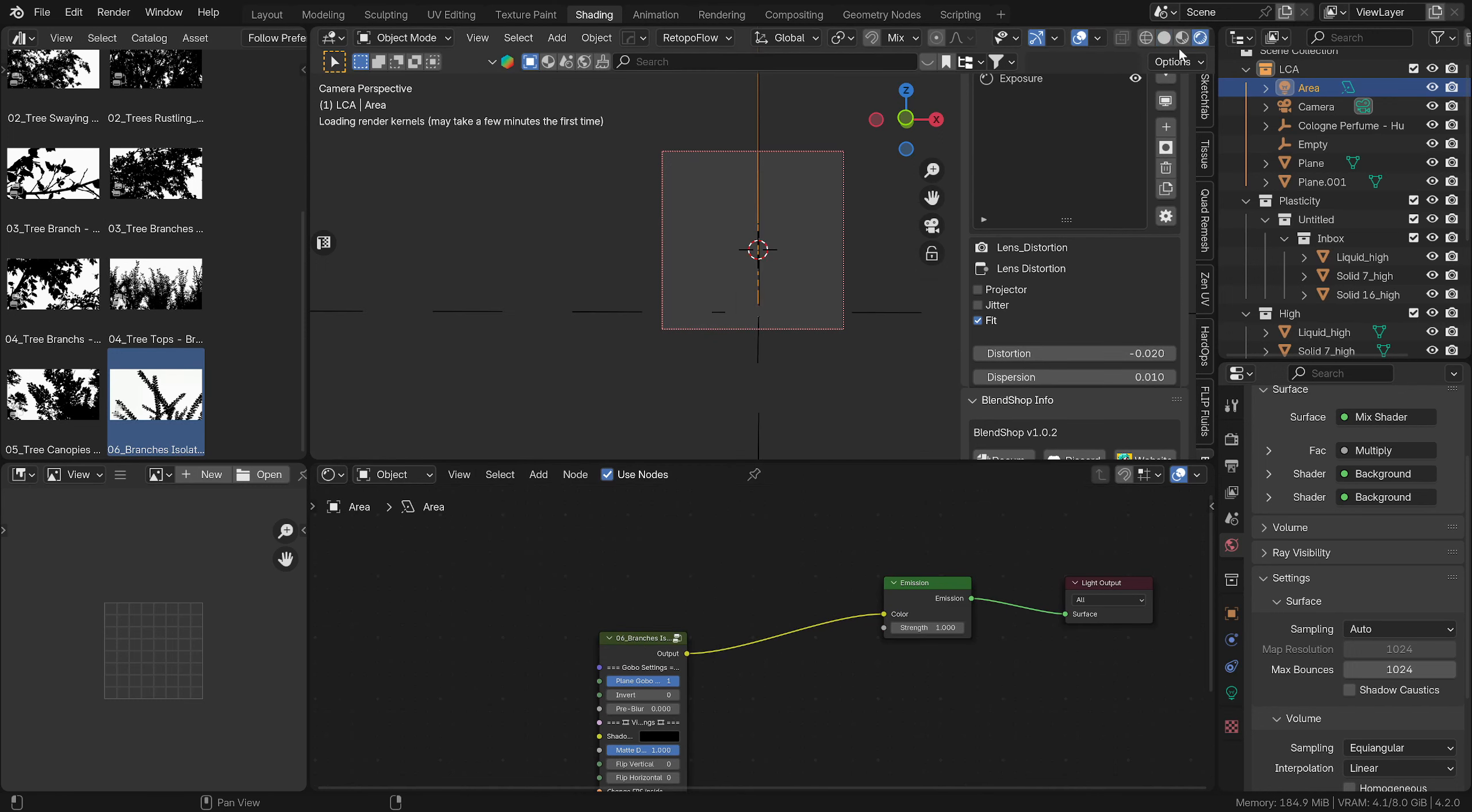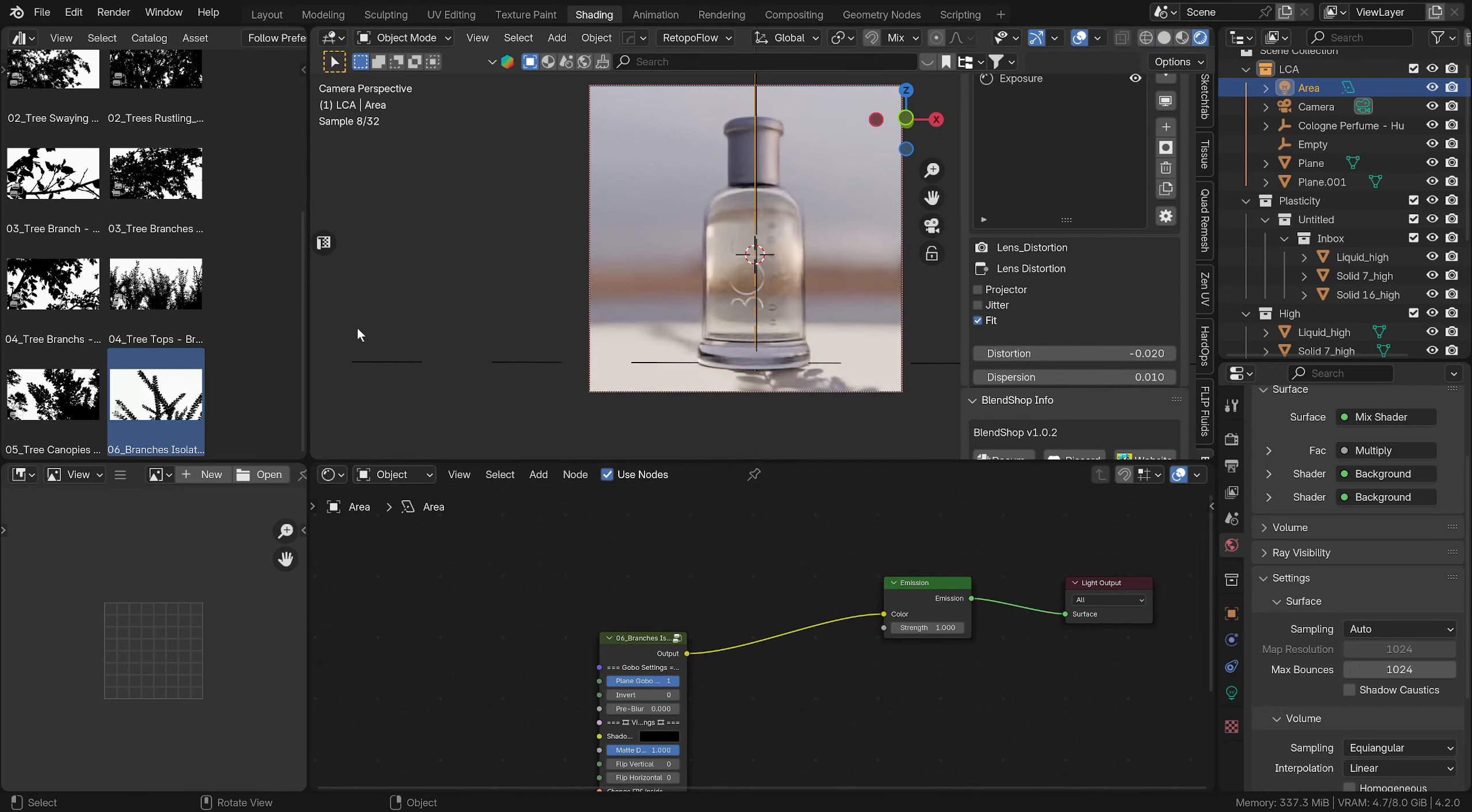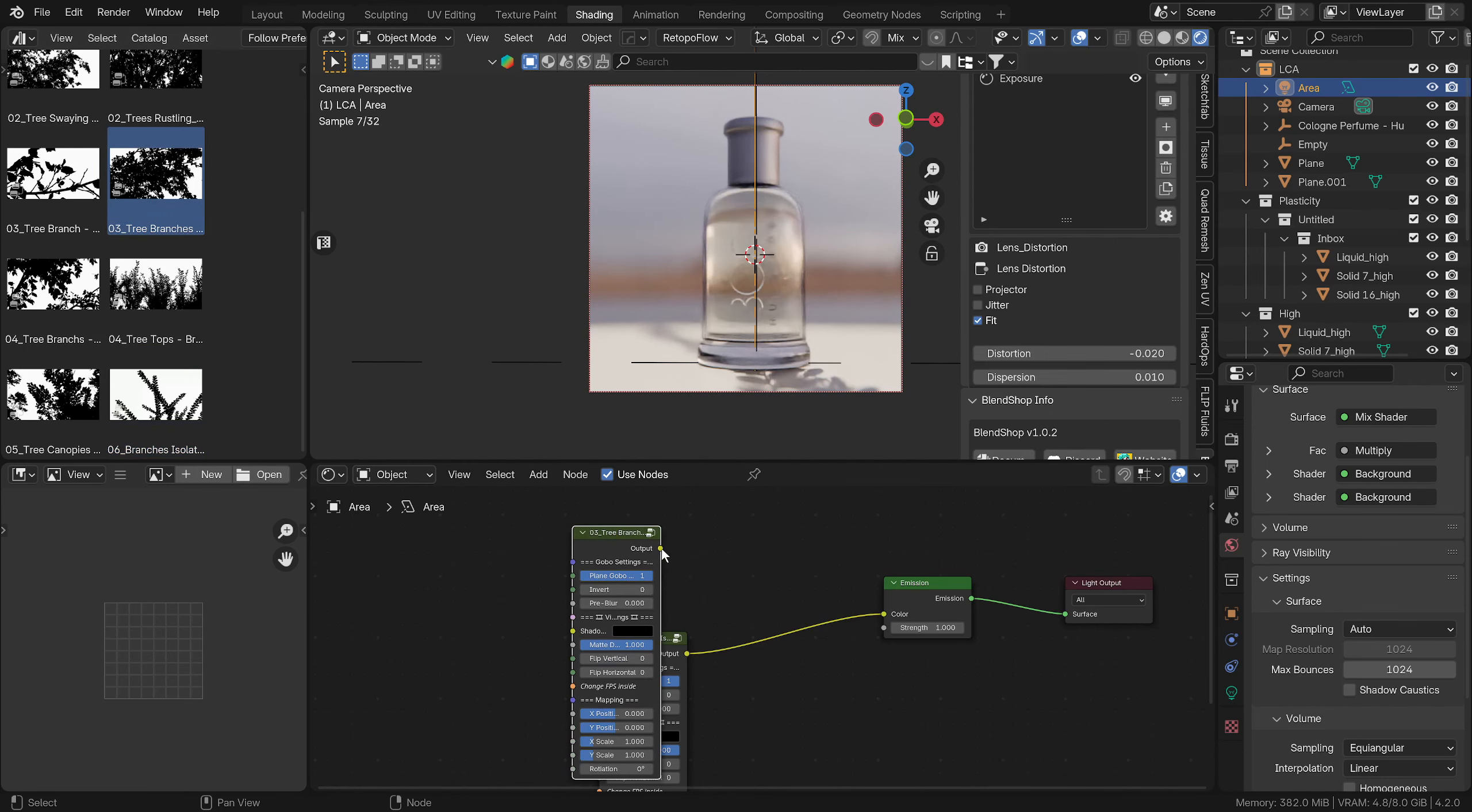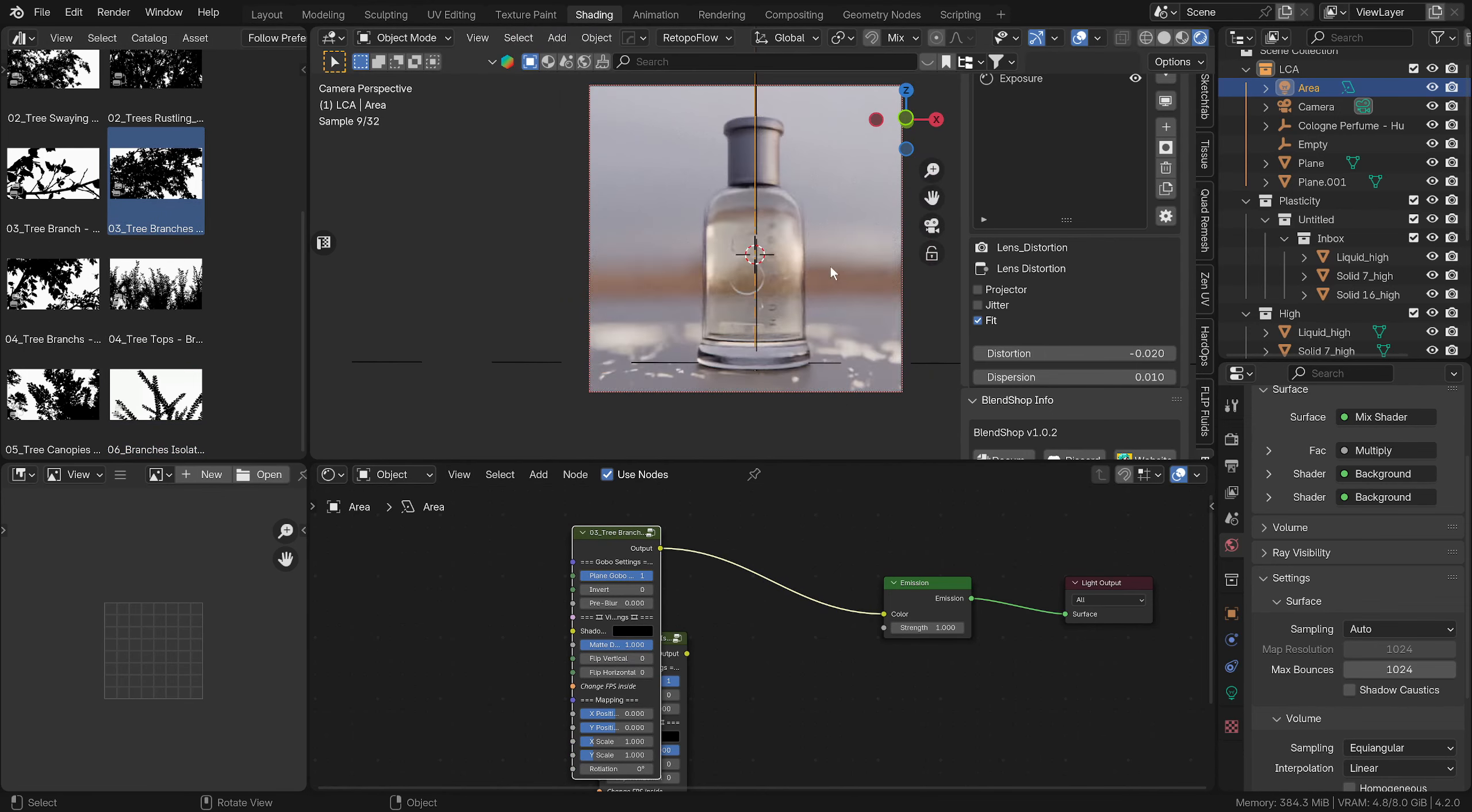We can just drag any of these in like this, add color, and let's turn our render on. You can see we've got that there. We could drag a different type of tree in, and we're getting these gobos here, so that's really cool.